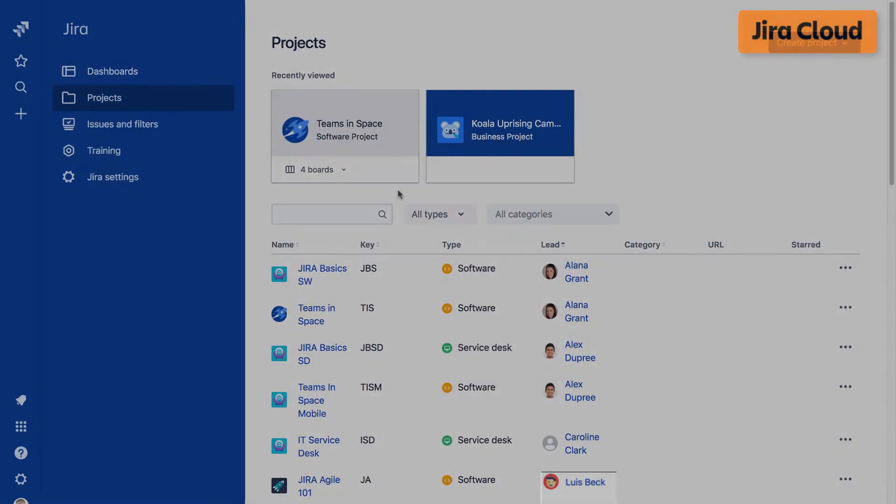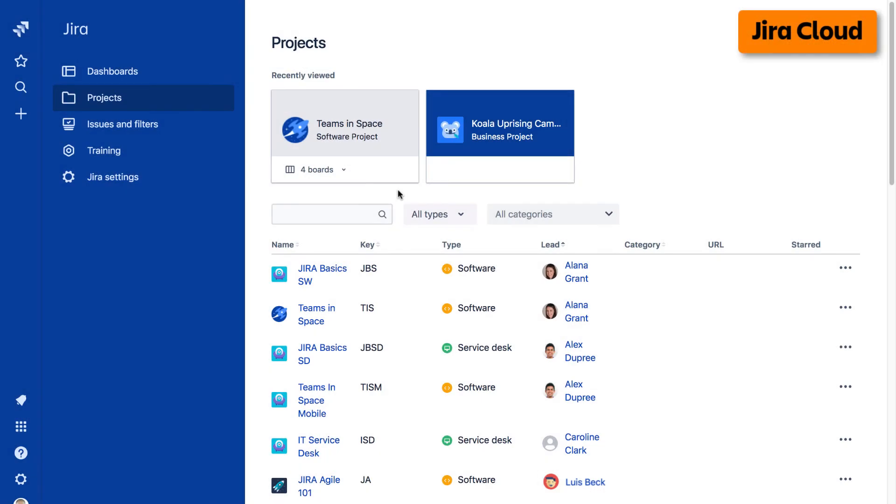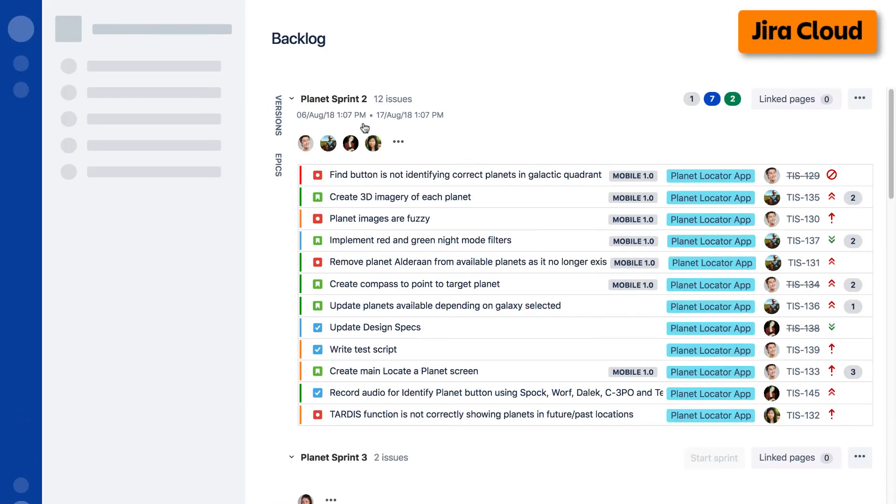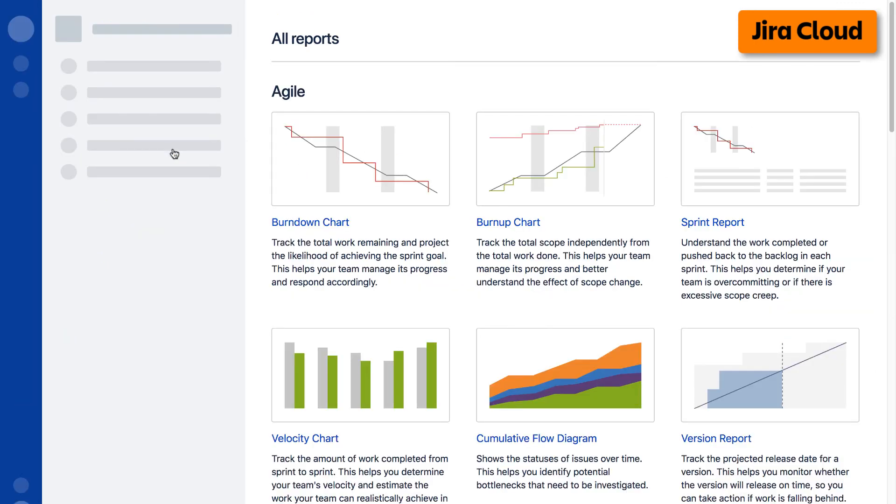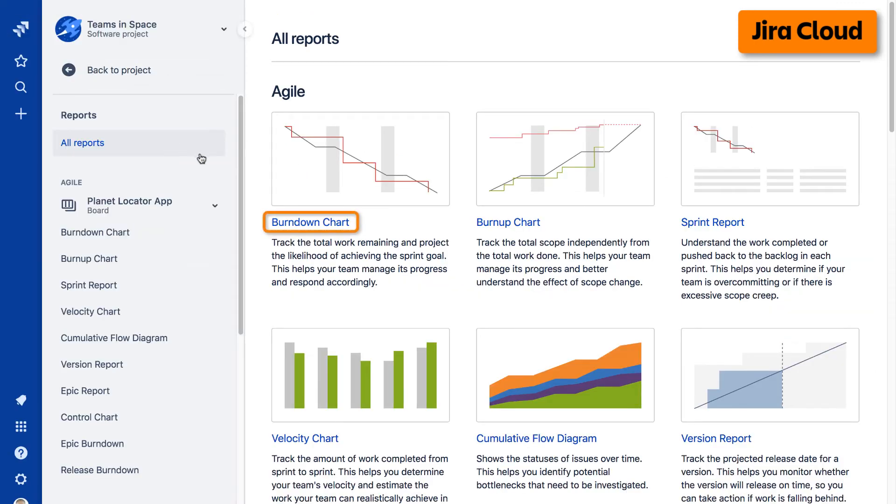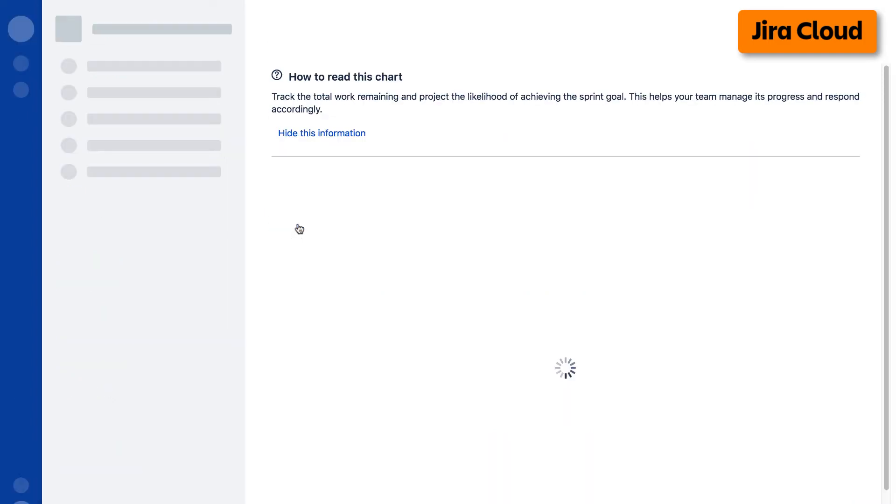To access reports on the cloud version of Jira, navigate to your desired project, select reports from the left taskbar, then select the desired report from the Agile Reports display.